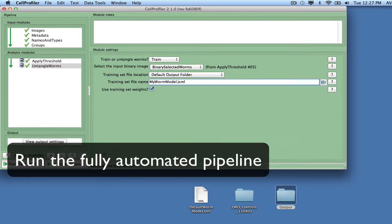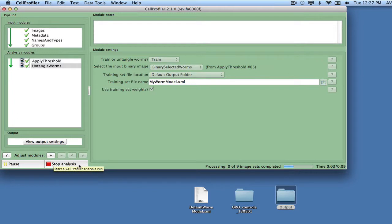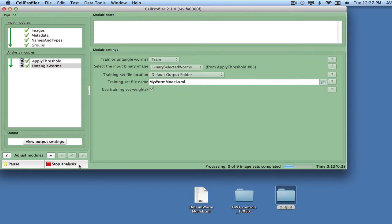At this point, click the Analyze Images button to run the pipeline. Your model will be created and saved as mywormmodel.xml.